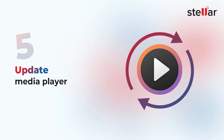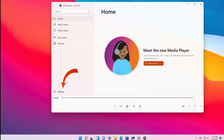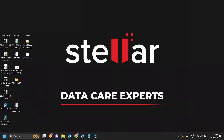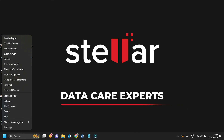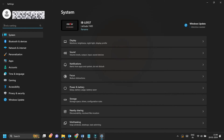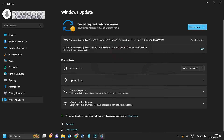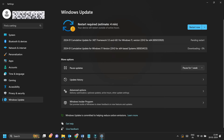The next method on our list is to update your media player. You can usually check for updates in the settings menu of your media player. Moving ahead, you can also update your Windows operating system. Make sure that your Windows 11 installation is up to date. To check for updates, go to Settings, select Windows Update, click on Check for Updates, and download if they are available.